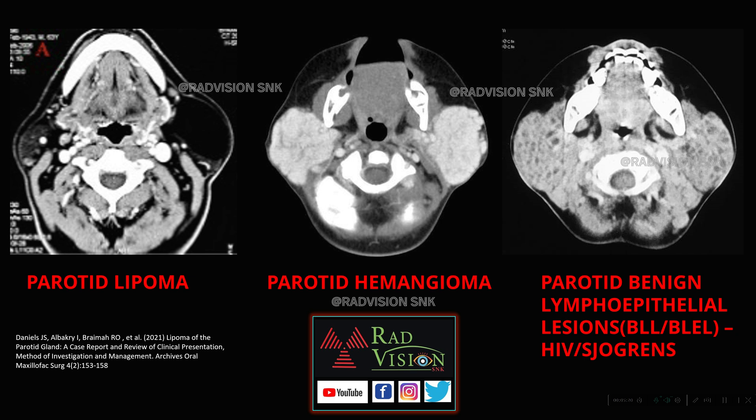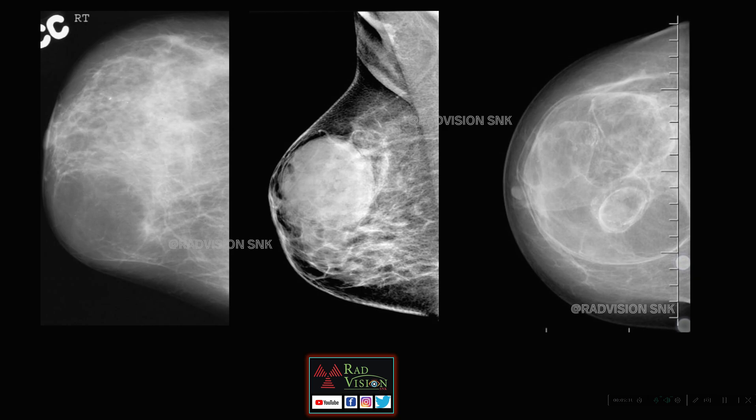Benign lymphoepithelial lesions (BLL) can be seen in HIV — when called AIDS-related parotid cysts — and in Sjögren's syndrome, where it is called lymphoepithelial sialadenitis. Remember: HIV and Sjögren's syndrome can present with lymphoepithelial cysts.